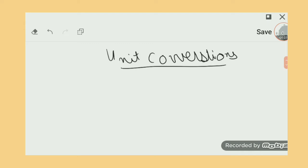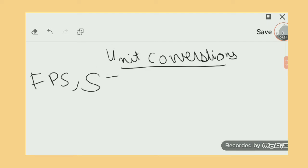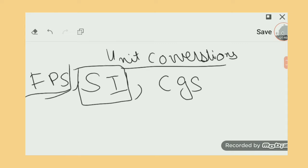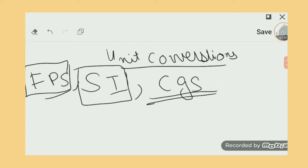We mainly have three systems: FPS, SI unit system (international), and CGS. Our main focus will be SI, but in chemical engineering the CGS system is mainly used in old textbooks, and FPS is sometimes used.